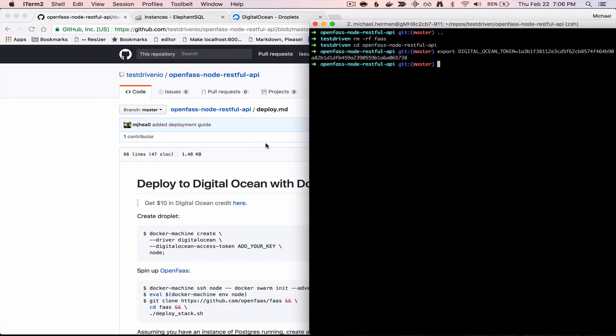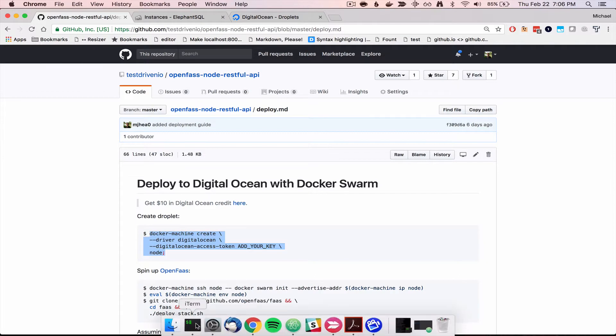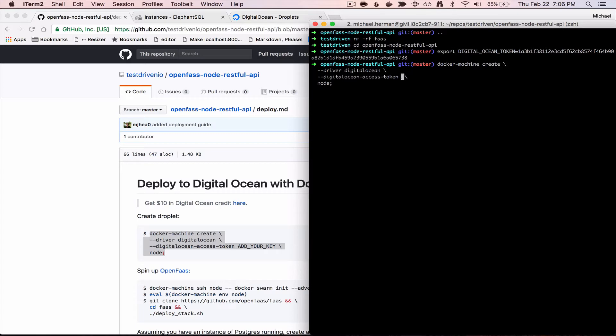And so now we can go ahead and create a new droplet, so copy this command here, and you want to replace add your key with the name of that environment variable. So, DigitalOceanToken.